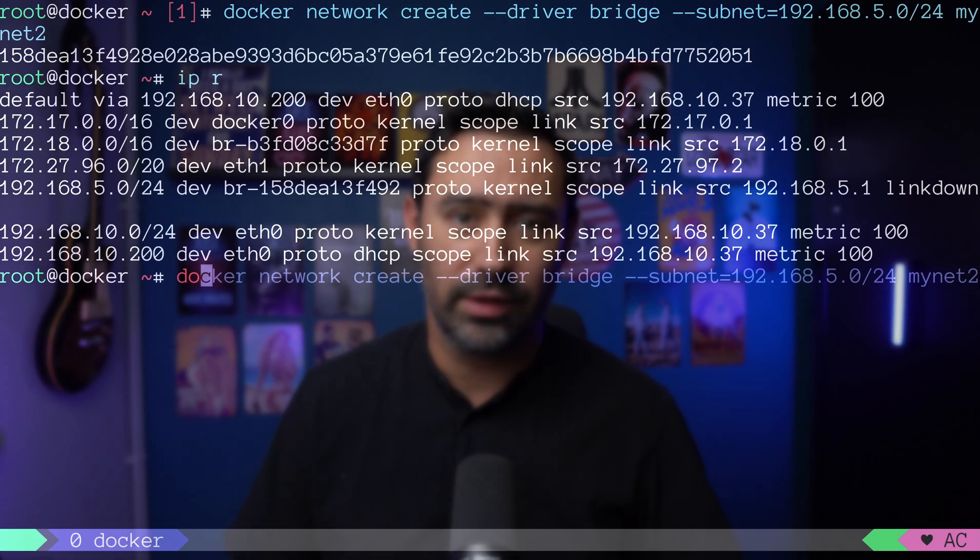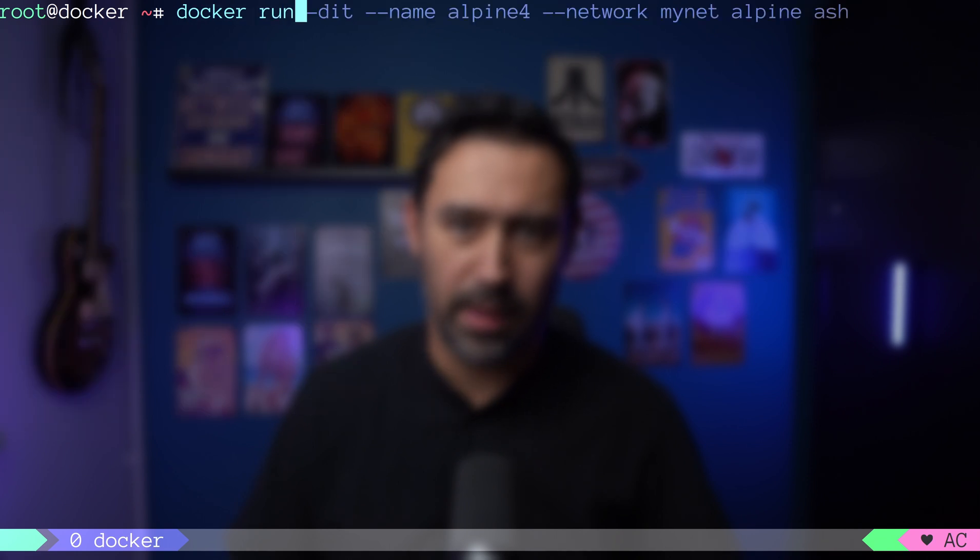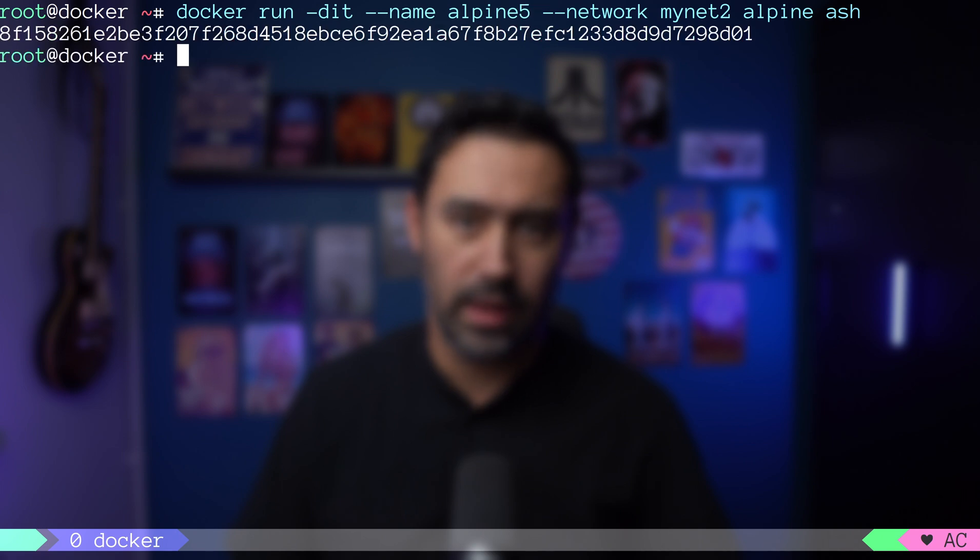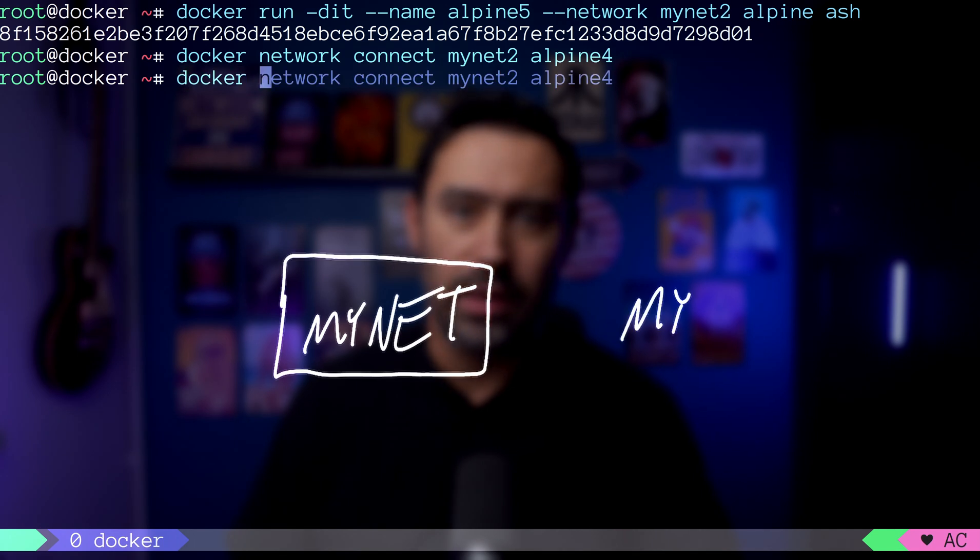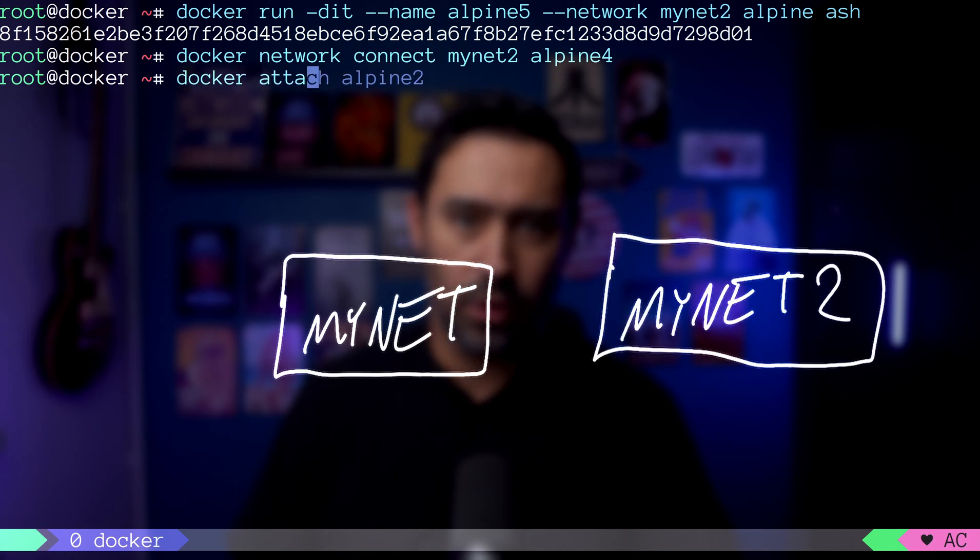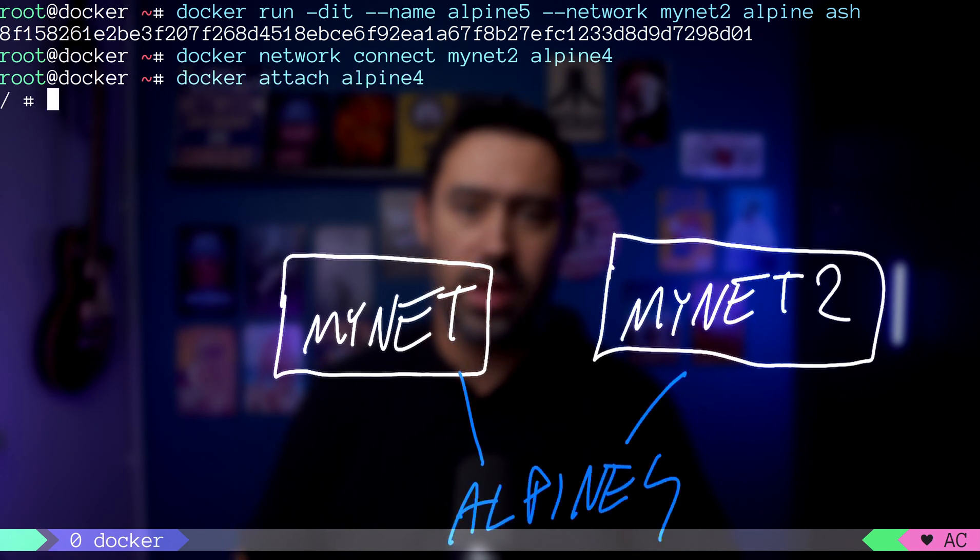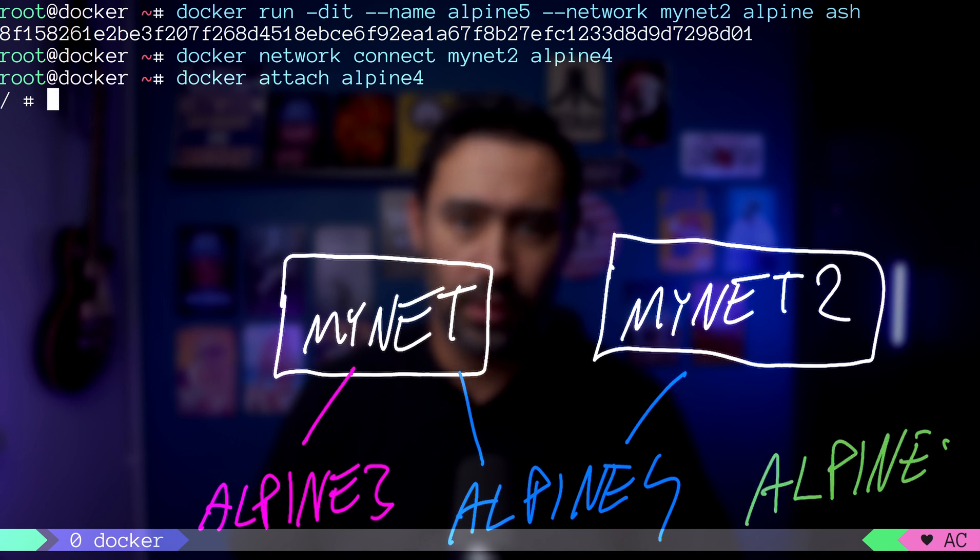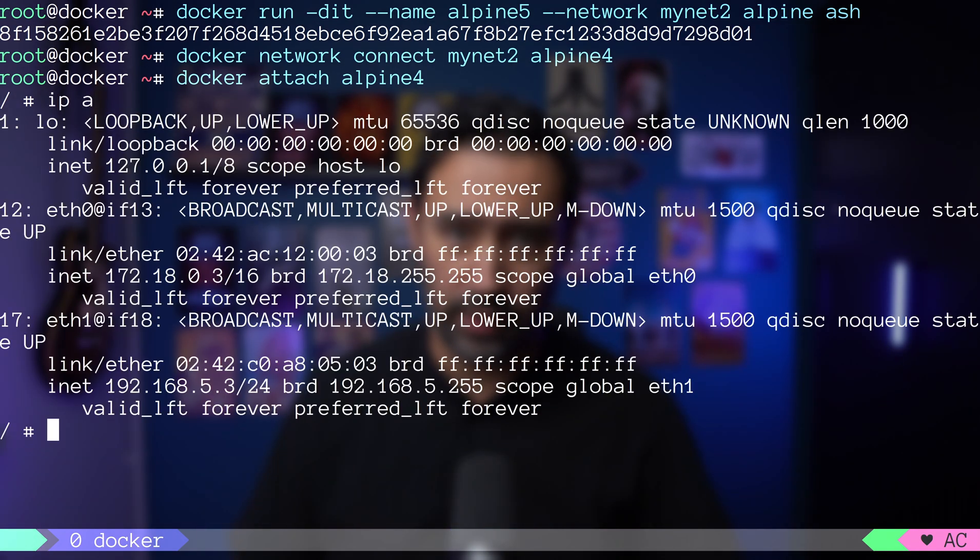Let's list our available networks. Let's start Alpine5 container in MyNet2 network. And attach MyNet2 network to Alpine4 container. Now the Alpine4 container is connected to both MyNet and MyNet2 networks.